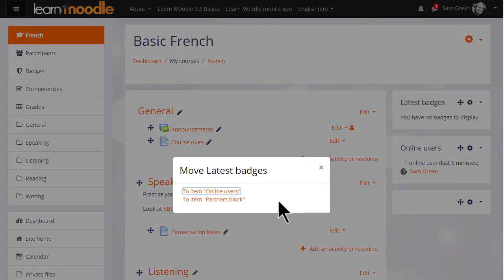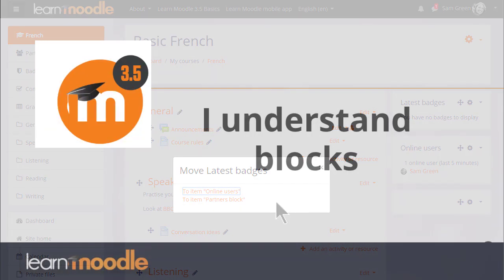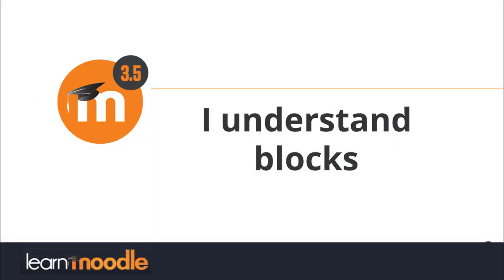Here Sam is moving the latest badges block underneath the online users block. A few tries later.